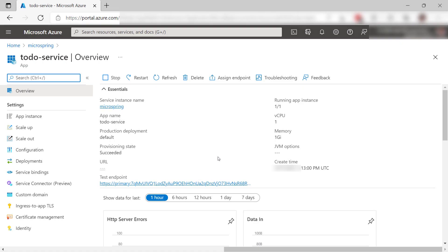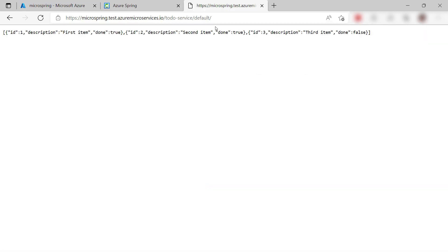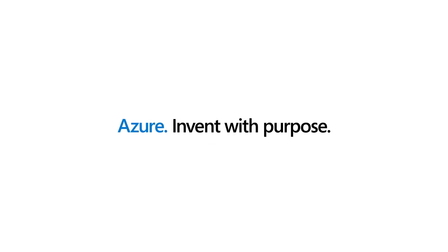These are the application details again. It seems to be running fine. Here is the test endpoint URL. Let's try it and it worked. This is JSON data containing the to-do items that the microservice got from the MySQL database. Cool. Azure Spring Apps enables you to run Java Spring Boot microservices in the Cloud and easily connect them to services like Azure Database for MySQL. Go and check it out.